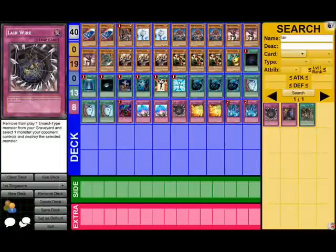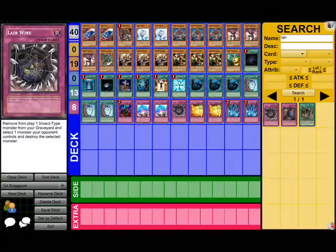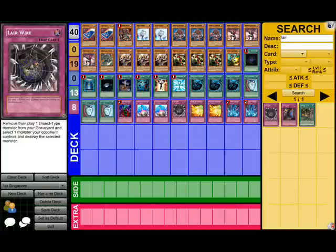I have seen some weird things in my time, but the first place Singapore deck is by far one of the weirdest. This is the most teched out Insector deck I've ever seen in my life.